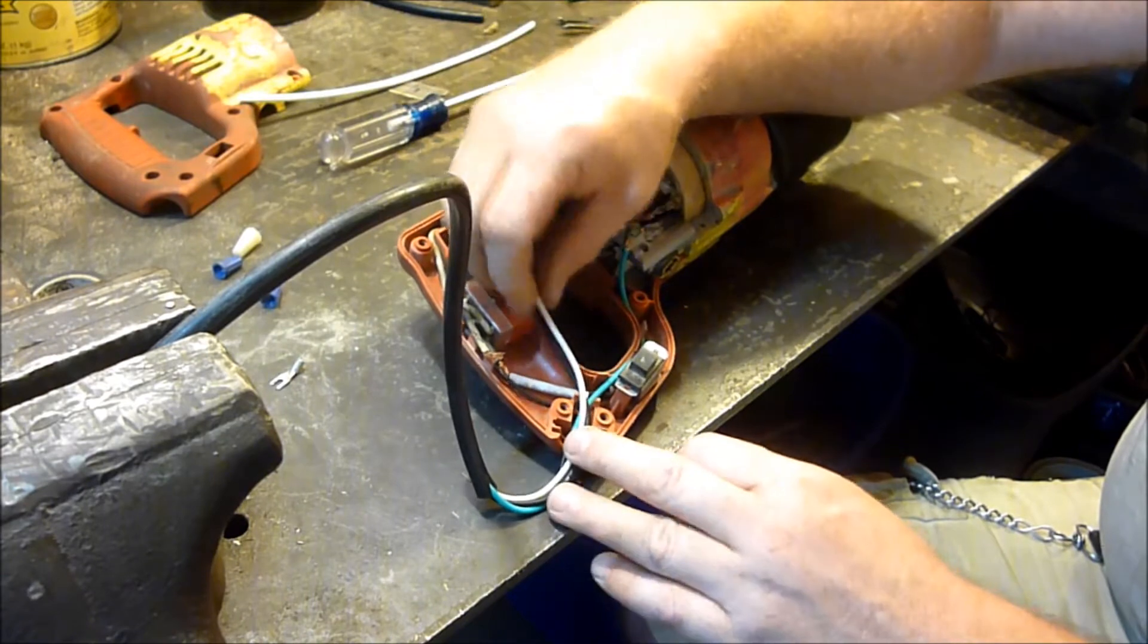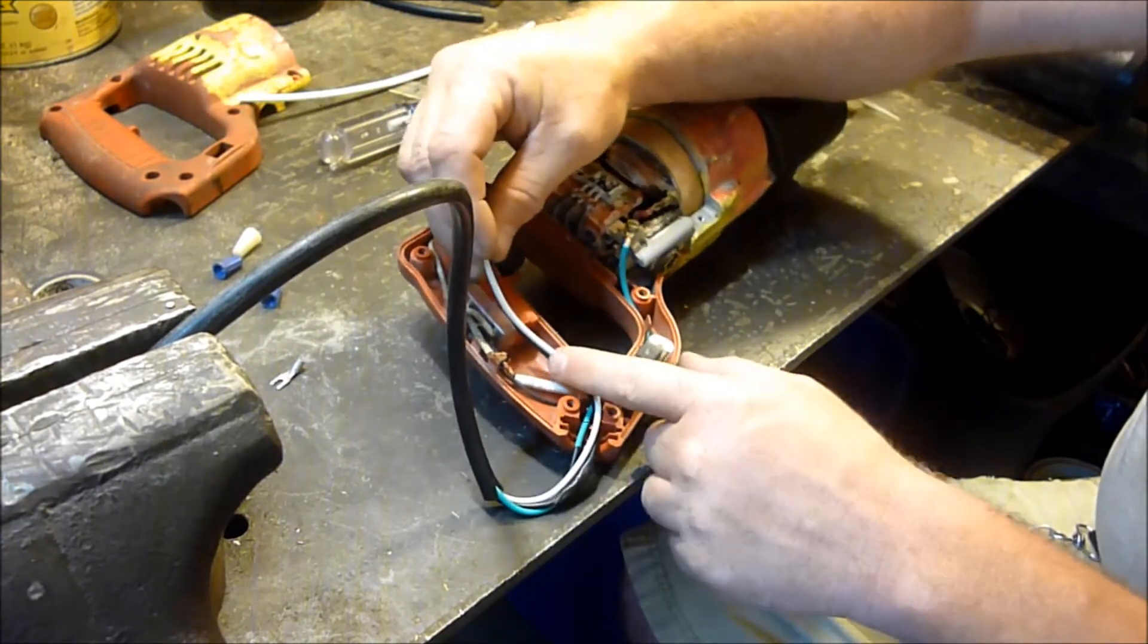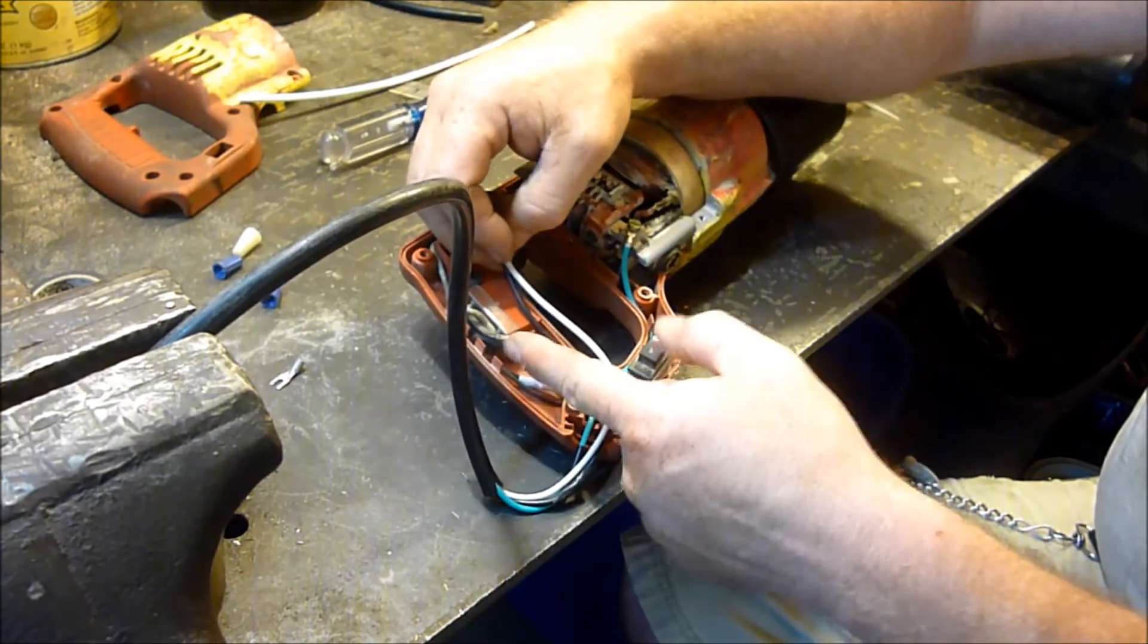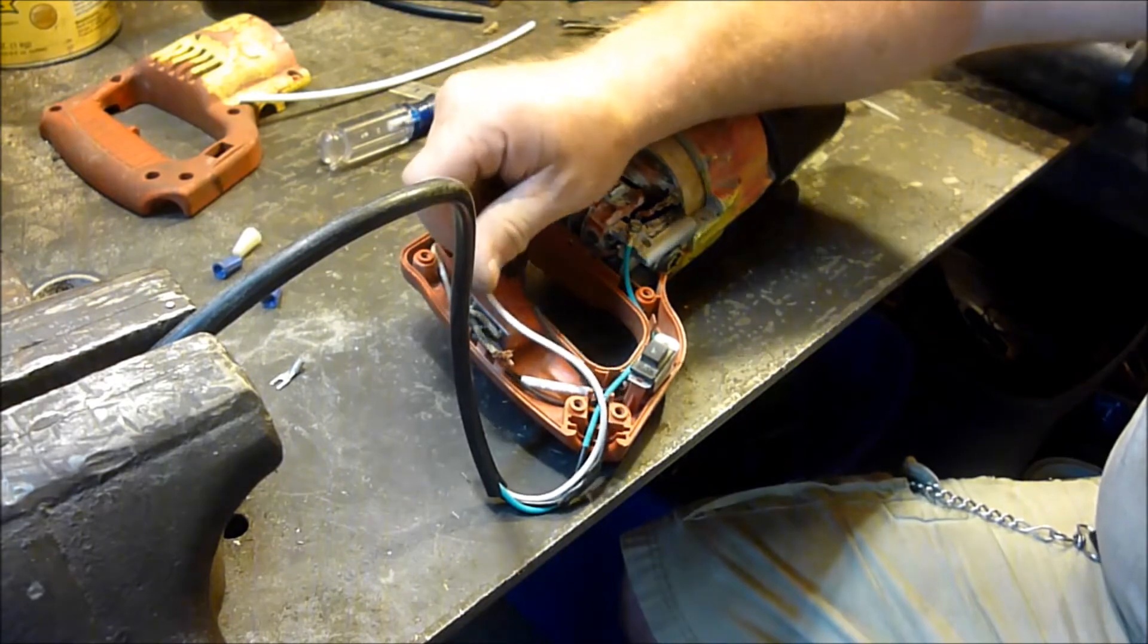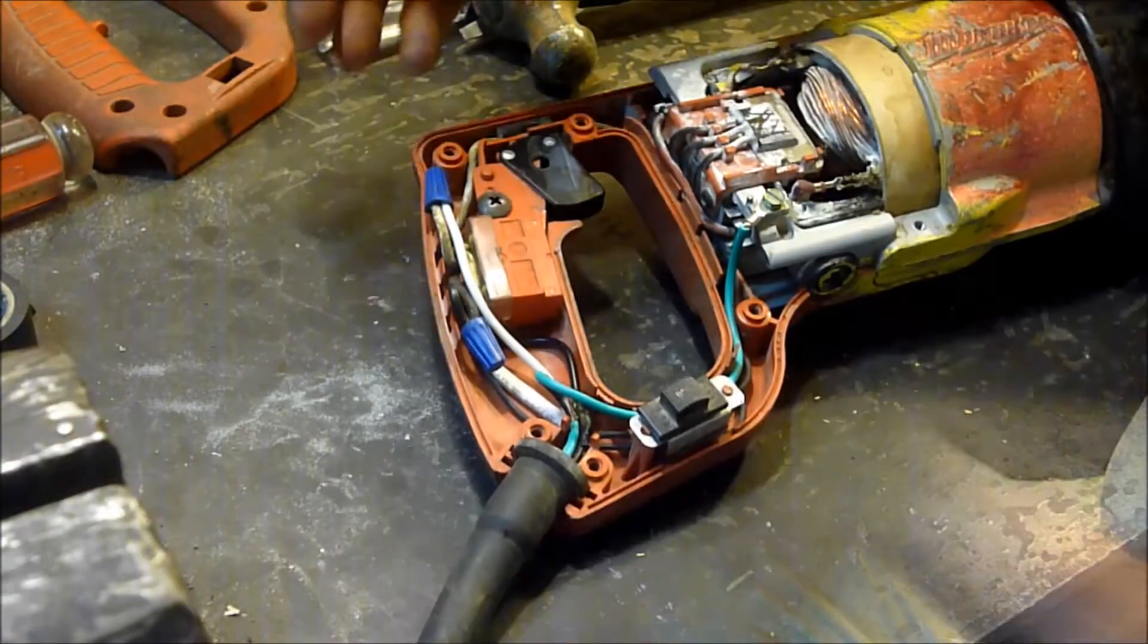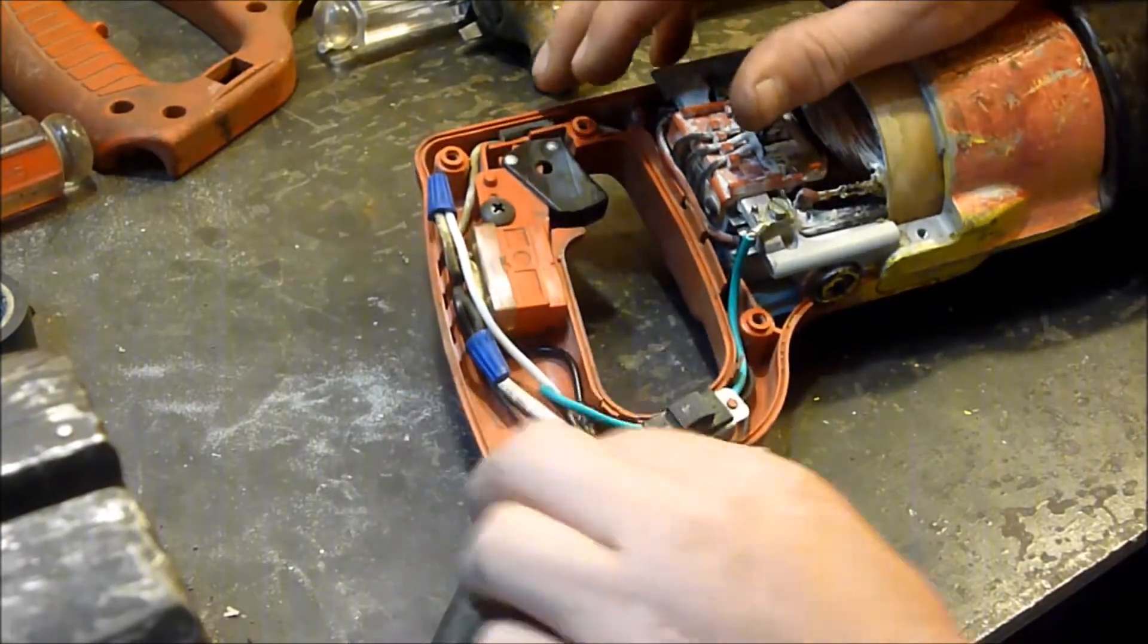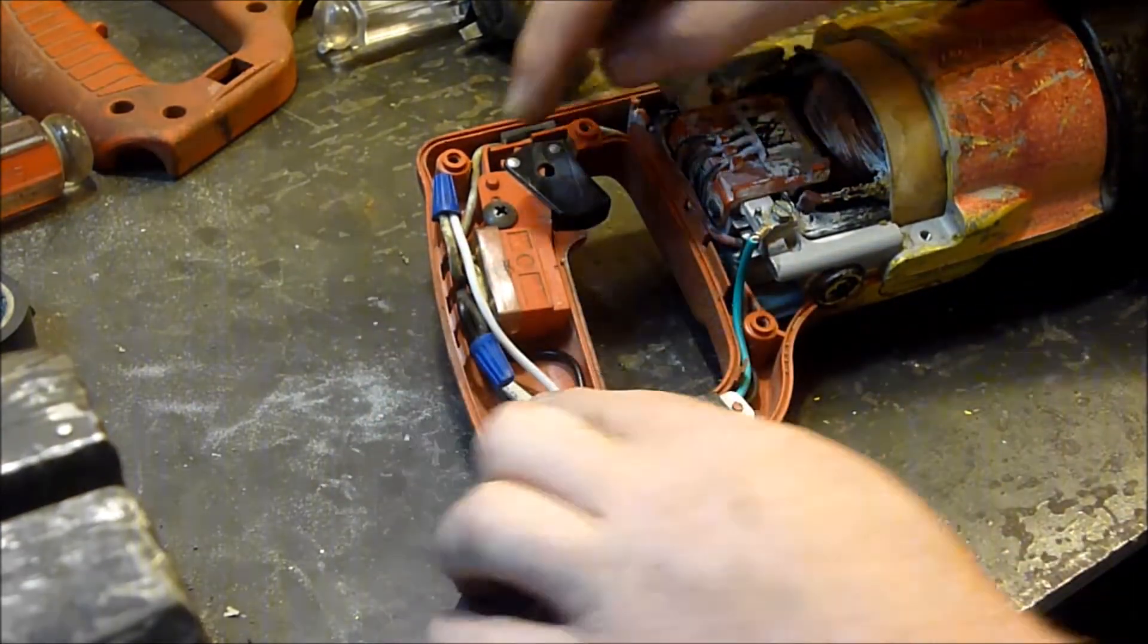So we're just taking this through and then black to black, white to white, and things should work. You don't need to watch me strip these and, well, she's all put together. I got this up in here. I got the wires placed.